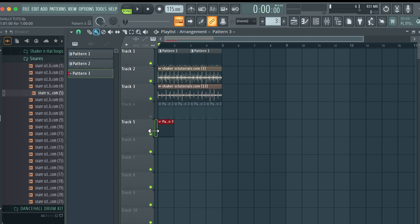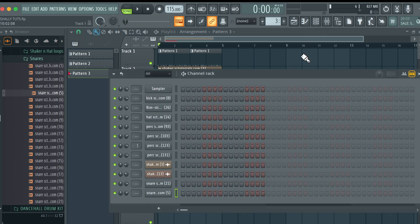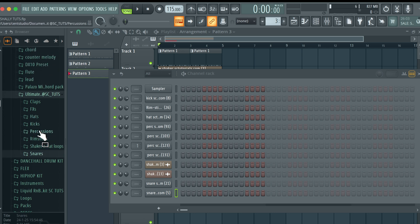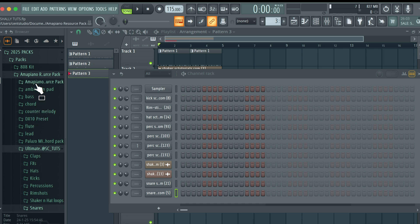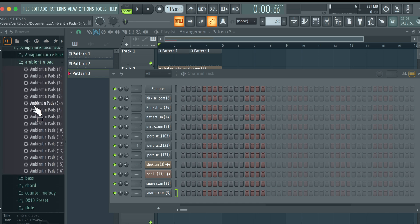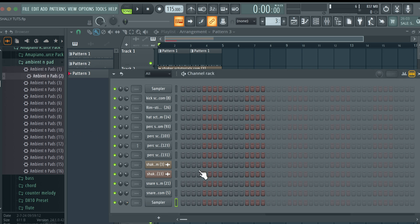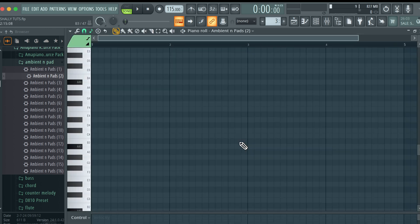Charlie Poppy style beats don't necessarily make use of chord progressions per se. What they do make use of — all his beats typically have ambient melodies, pads, and other styles of melodies, but you rarely hear a defined chord progression. So that's what we're going to do today. I'm going to come to ambient and pad — these are all stock presets that come with the amapiano resource pack. I'll be using A# minor because a lot of Charlie Poppy type beats are on the minor scale, giving that dark street vibe.